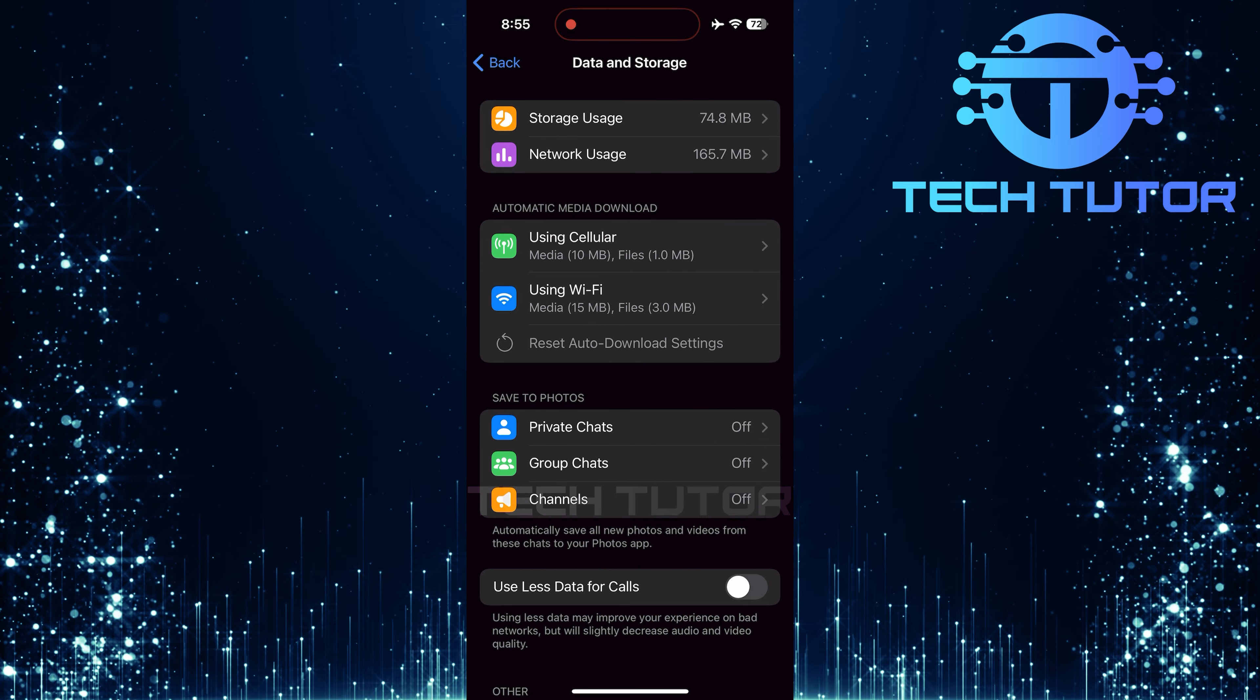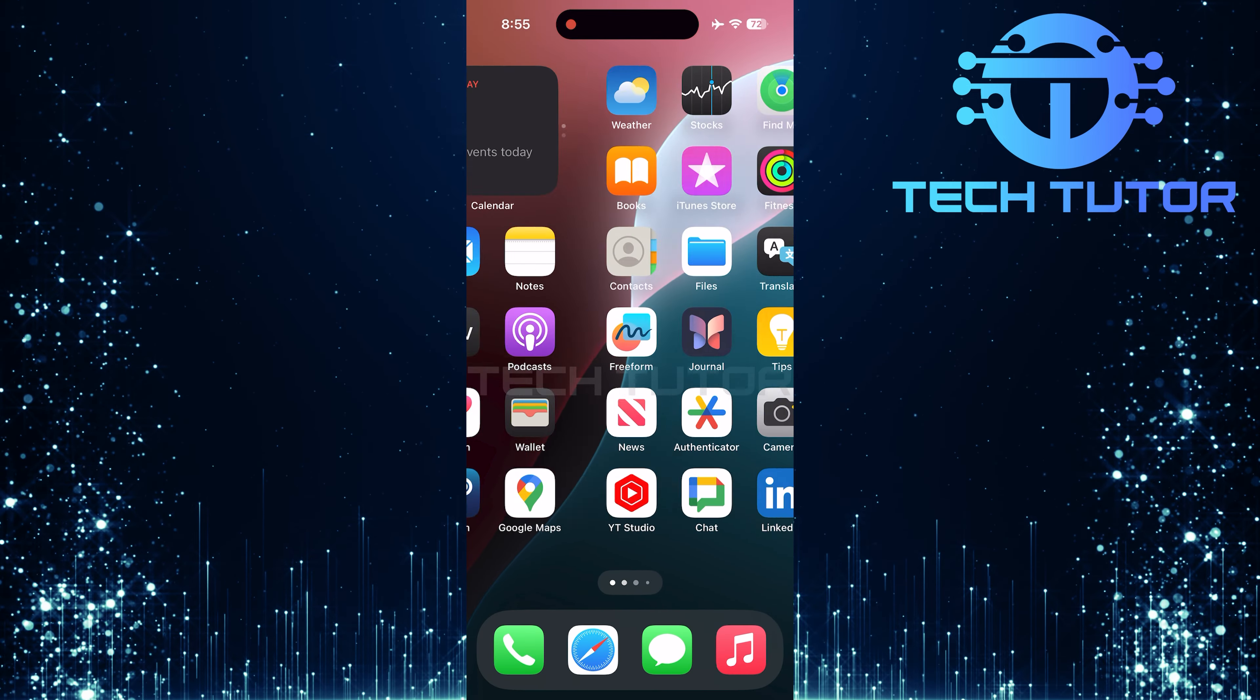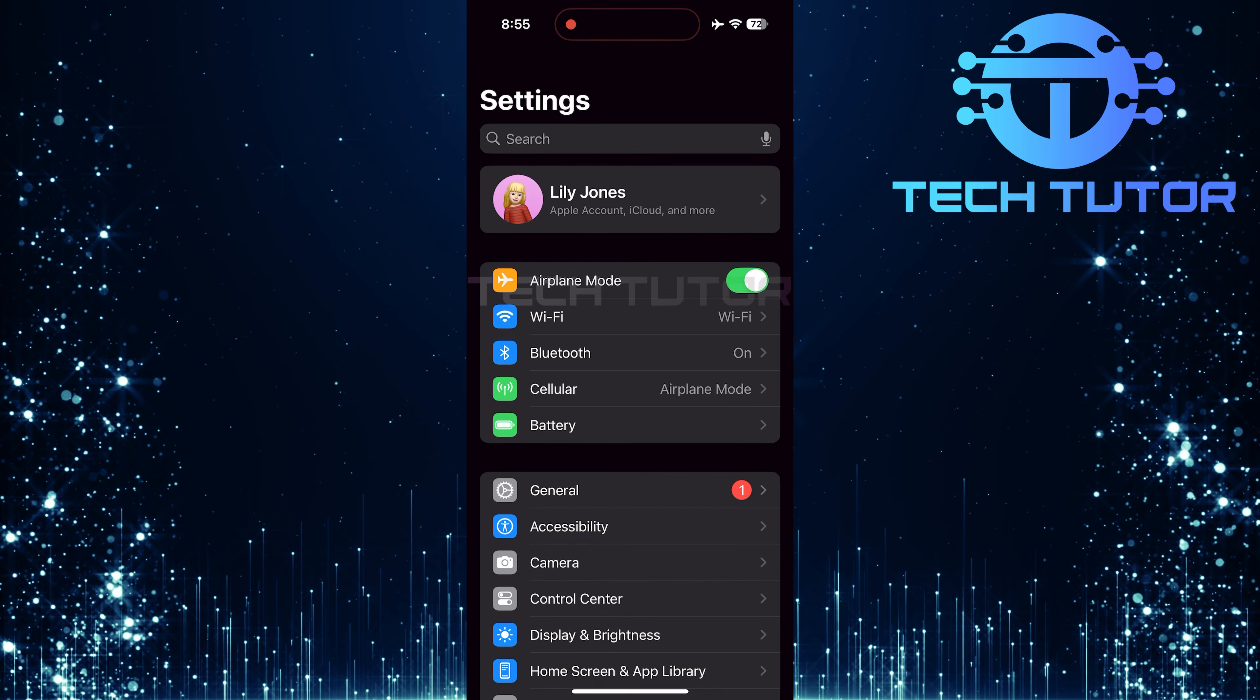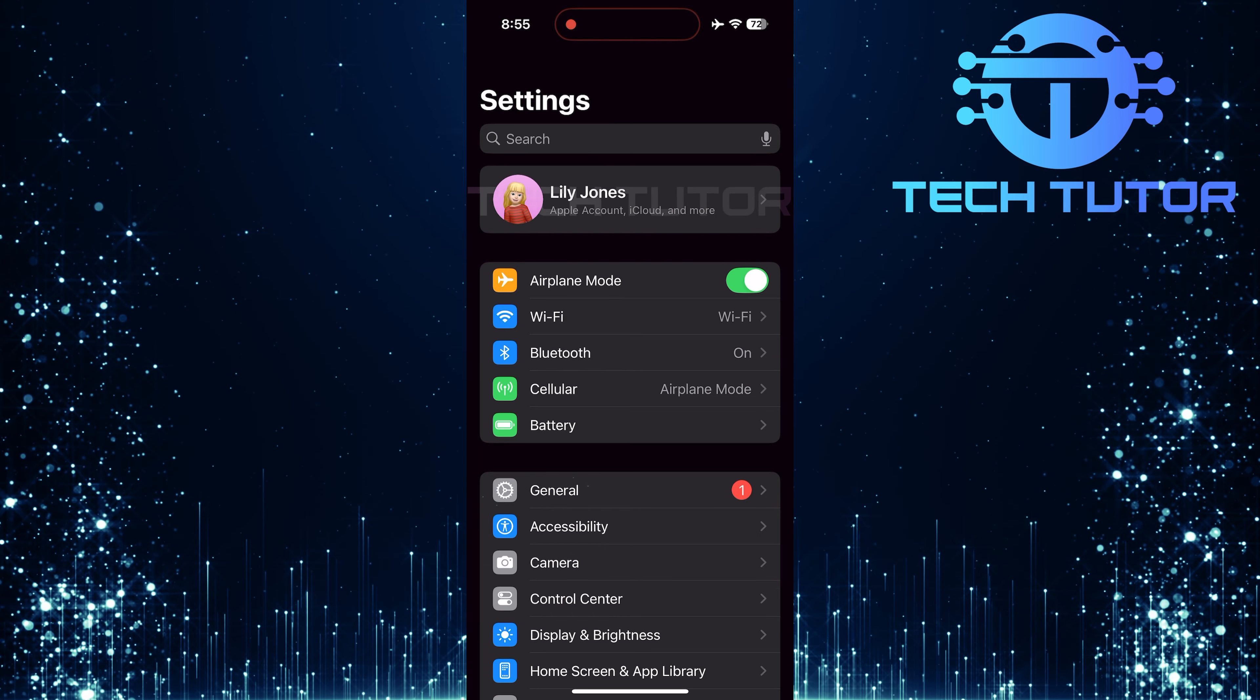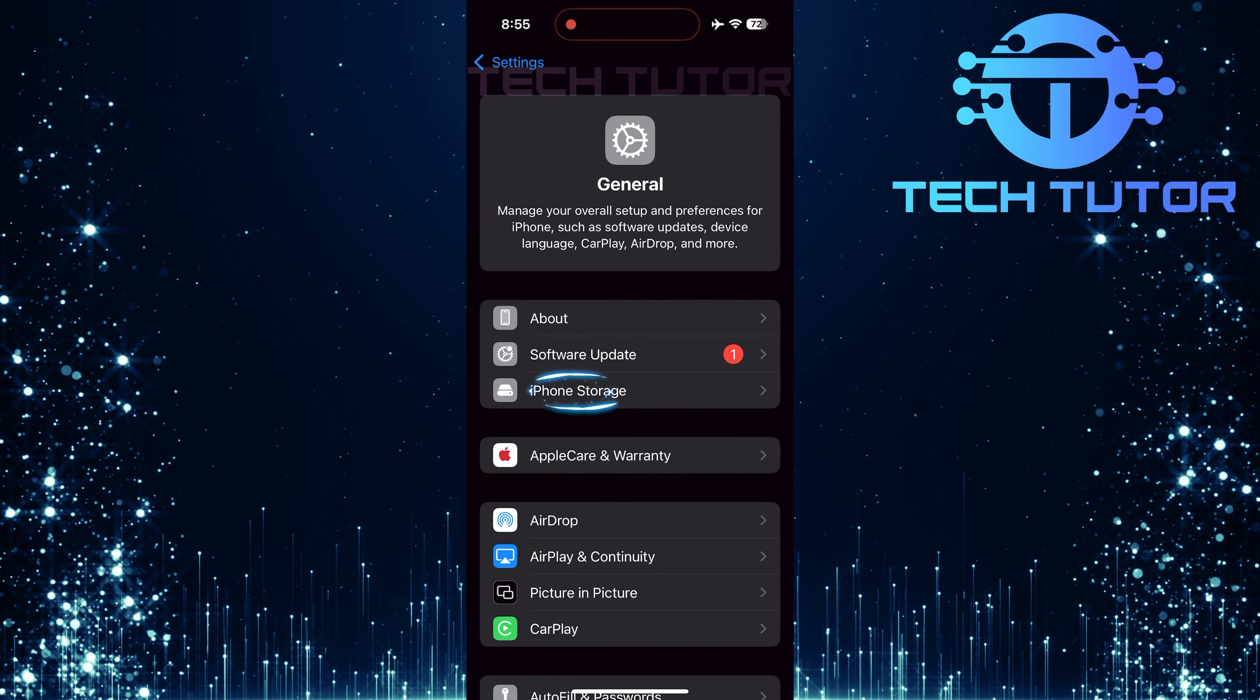If none of these solutions have resolved your issue yet, there's one more method we can try: offloading and reinstalling the app. Go back into your iPhone Settings menu. Tap on General, then tap iPhone Storage.